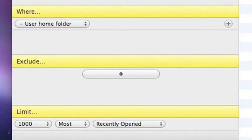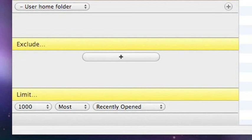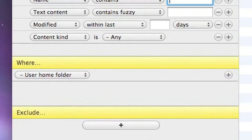There's a new option to exclude things from your searches. So you can actually specify particular directories or folders that you want to exclude from the search. And a new Limit section whereby you can limit the number of results which does help with performance as well.